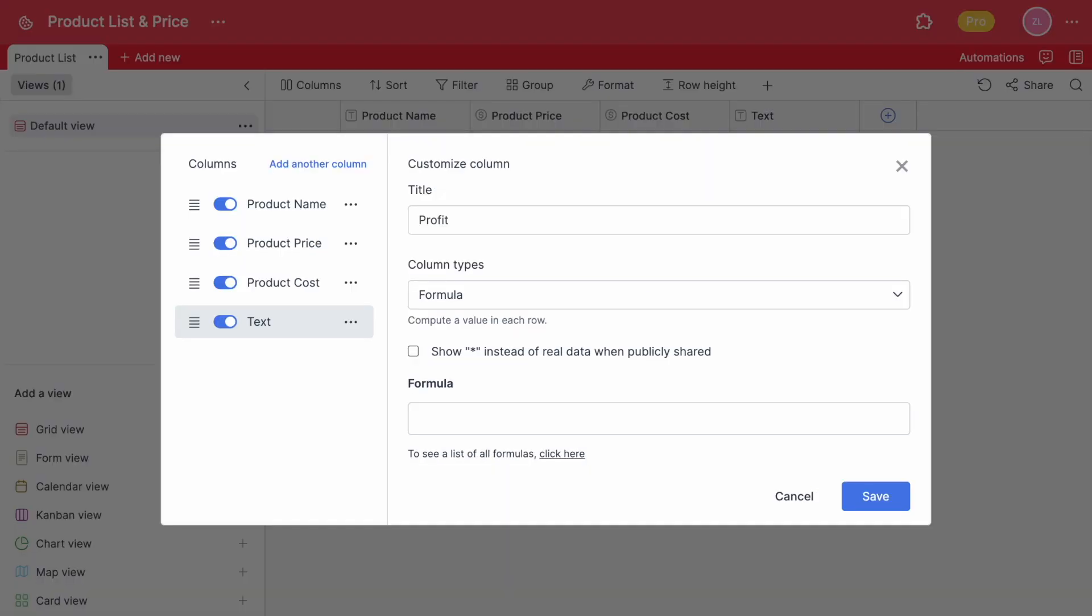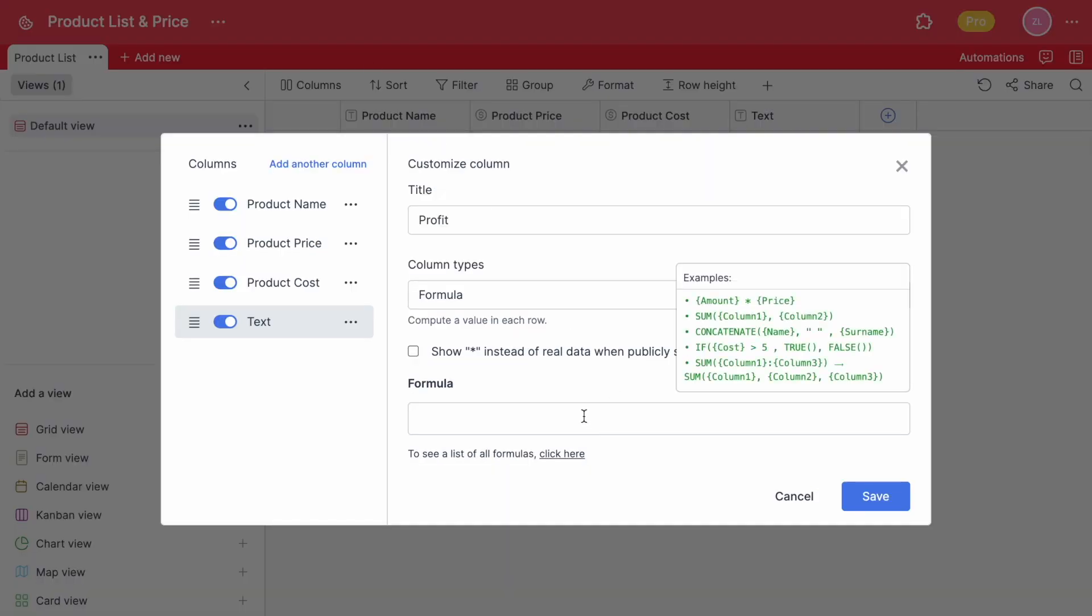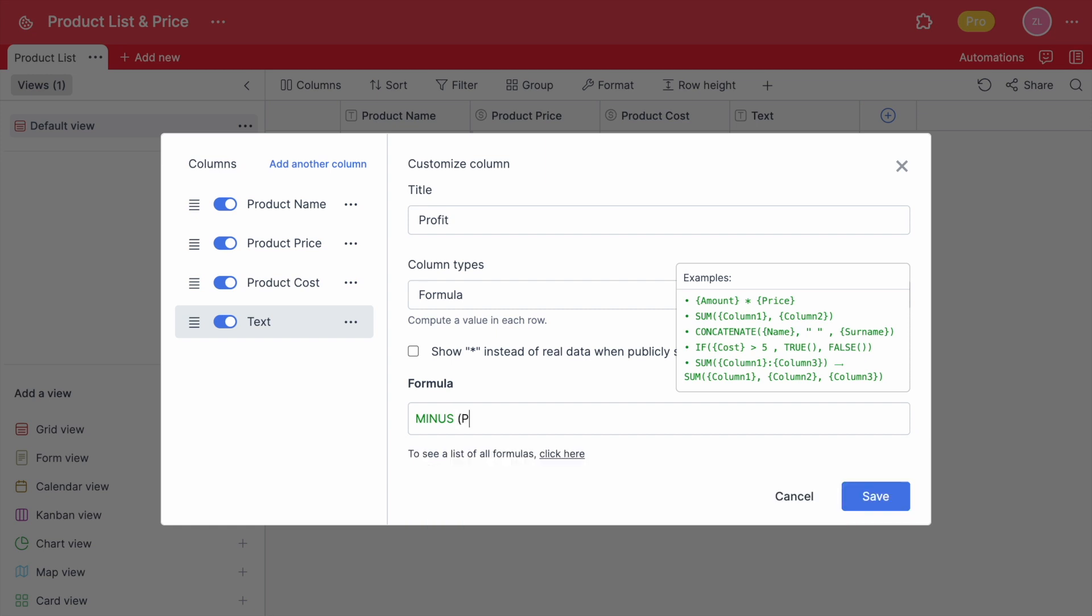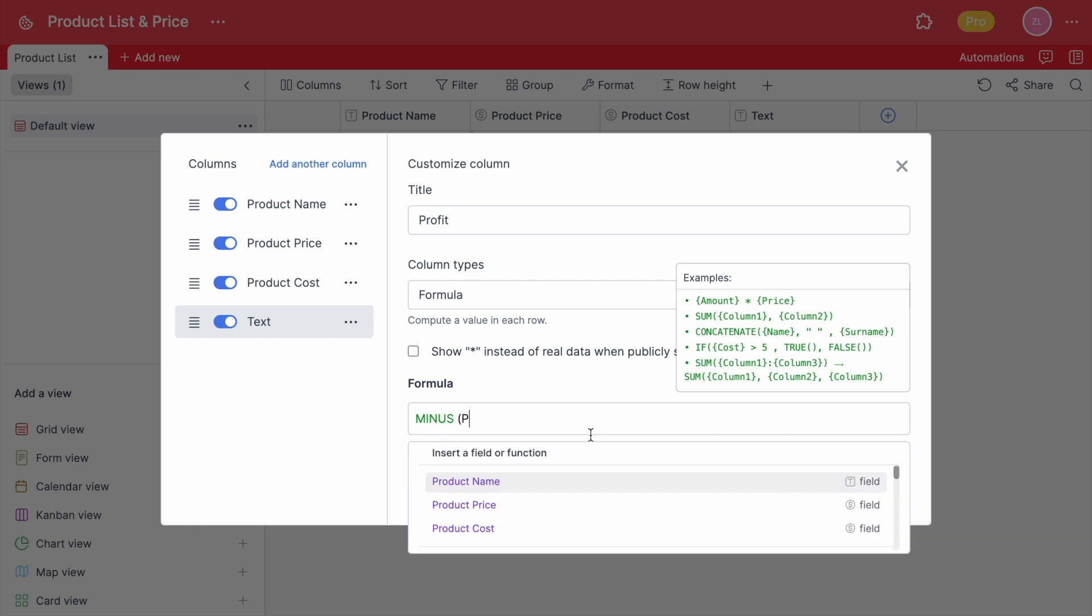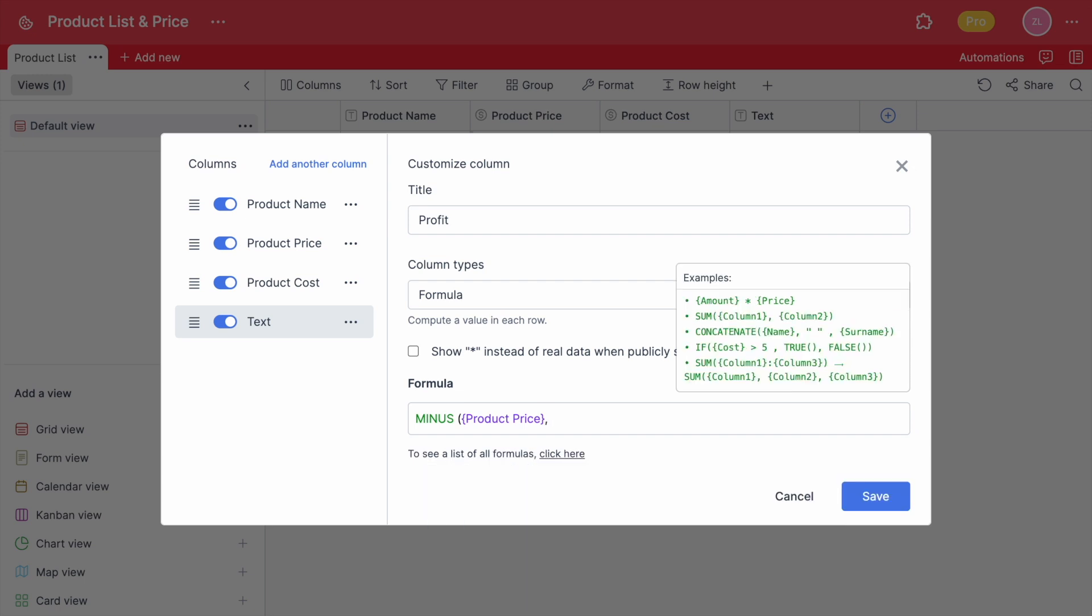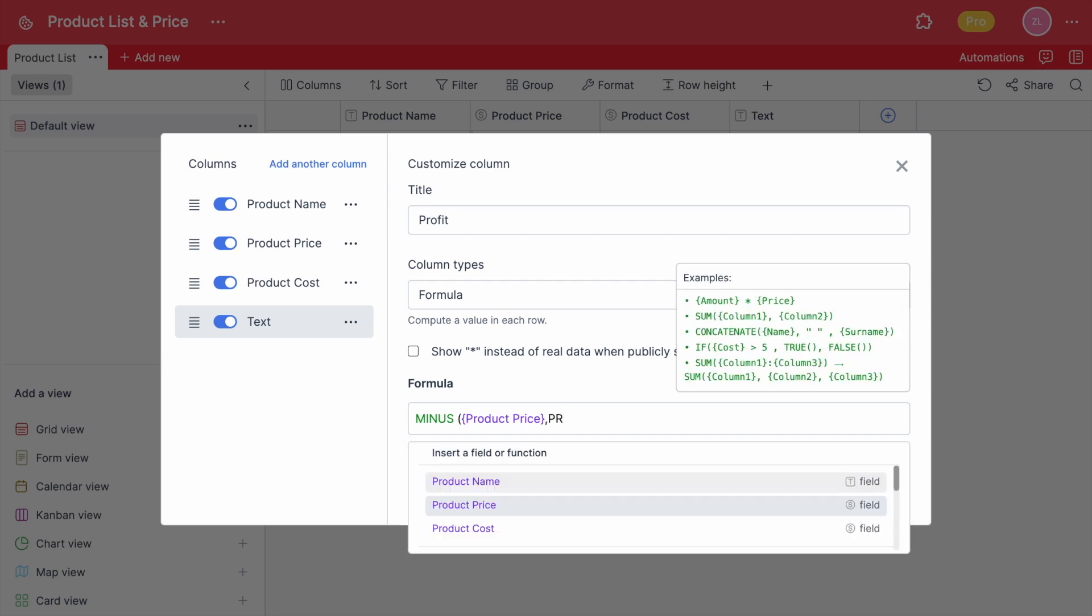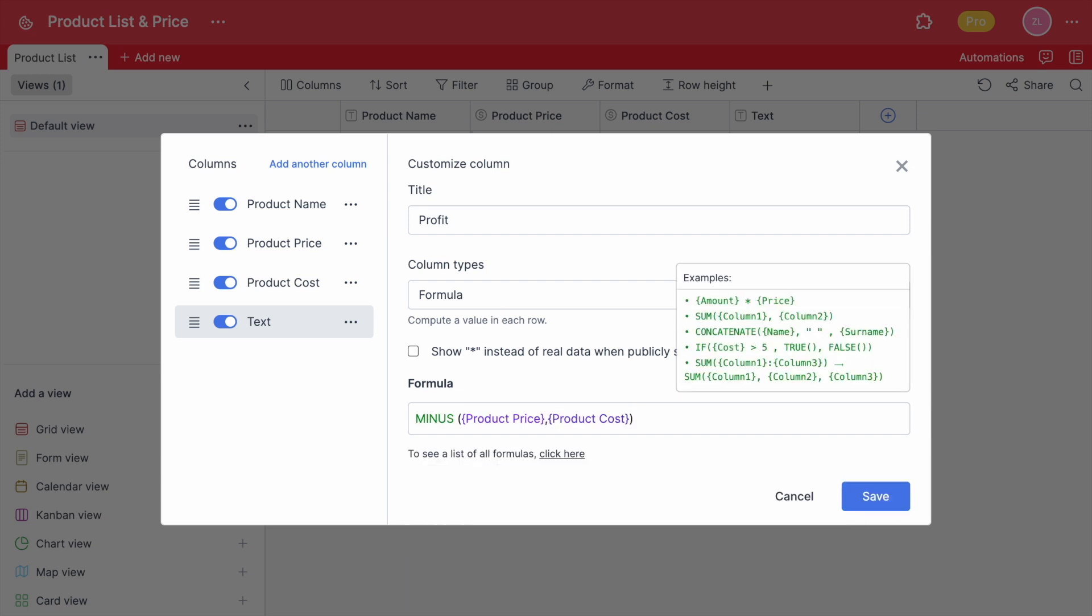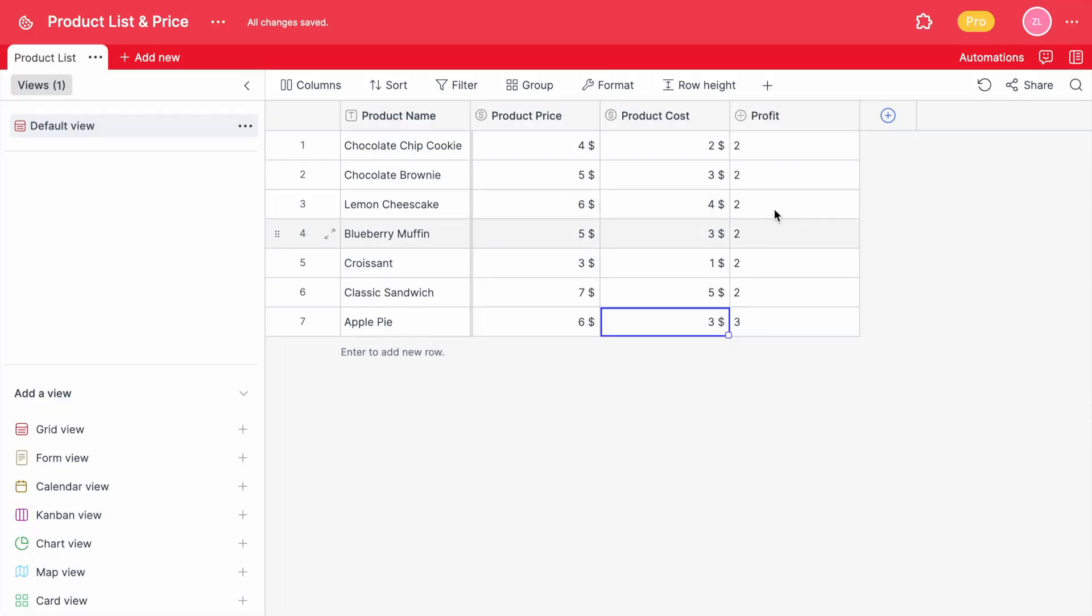Let's say we want to find the profit of each product. We're going to type minus the price column, close the brackets, add a comma and open brackets again to write cost, then close the curly brackets and the formula will automatically give us the profit value. With the formula column, you can find so many values and speed up your business easily. So don't forget to check the formula table in Retable.